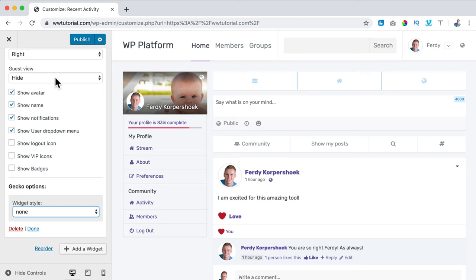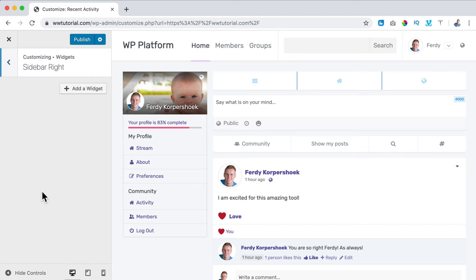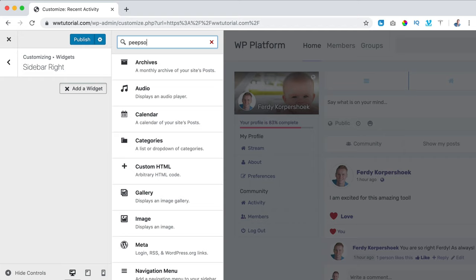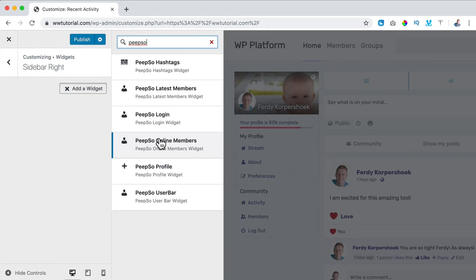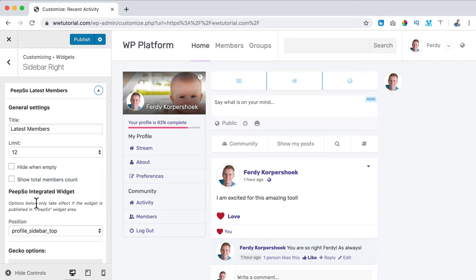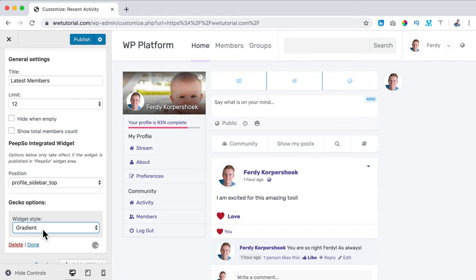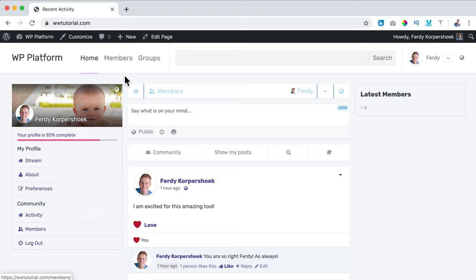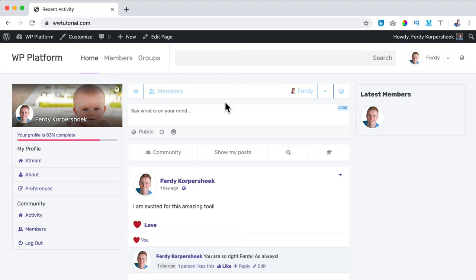I go back and we also have a Right Sidebar. I add a widget — searching for PeepSo — and see Hashtags, Latest Members, Login, and Online Members. I add Latest Members, configure it to show 12, hide when empty, and set the style to bordered. I publish, close it, and now it looks like this — a left sidebar, a right sidebar, and here the overview of our newsfeed. When we have more members posting, it will all be seen in this overview.